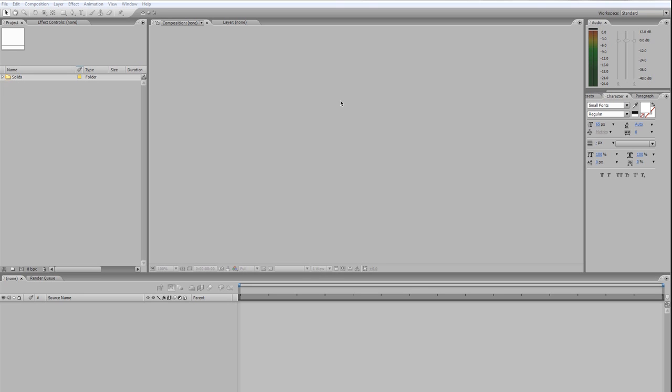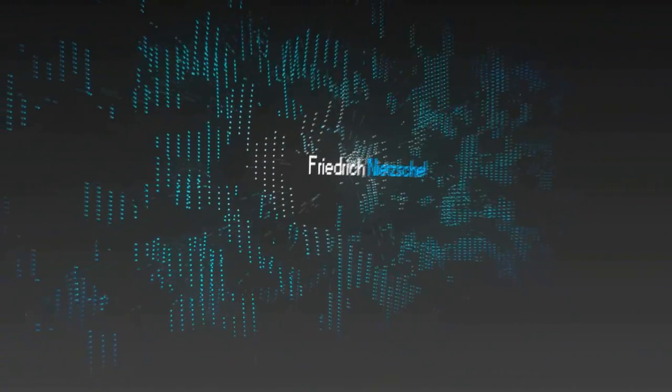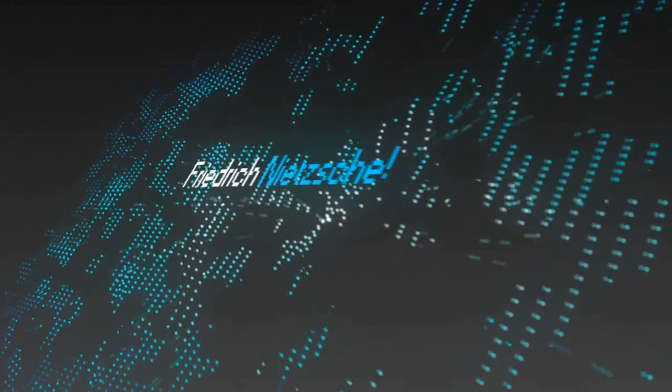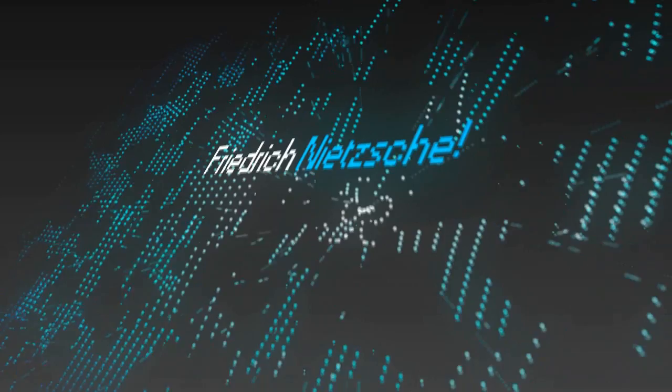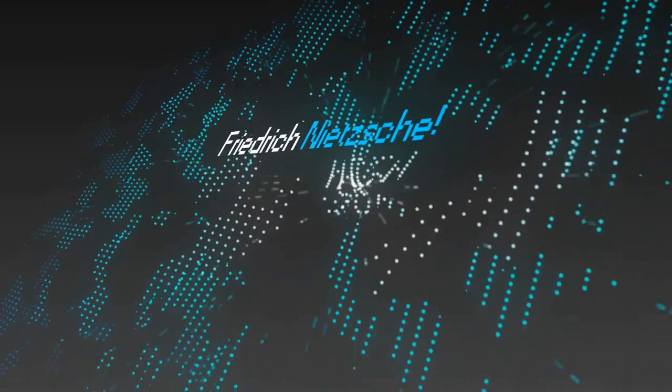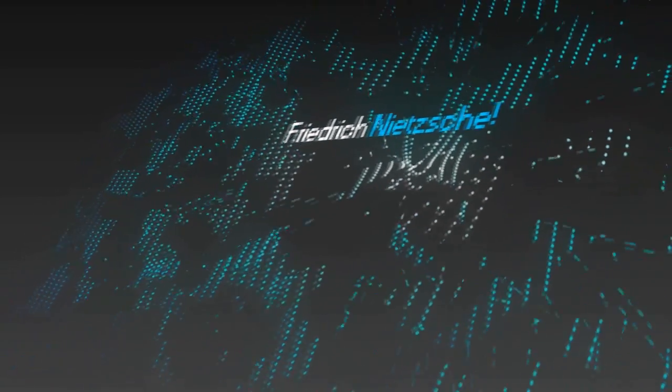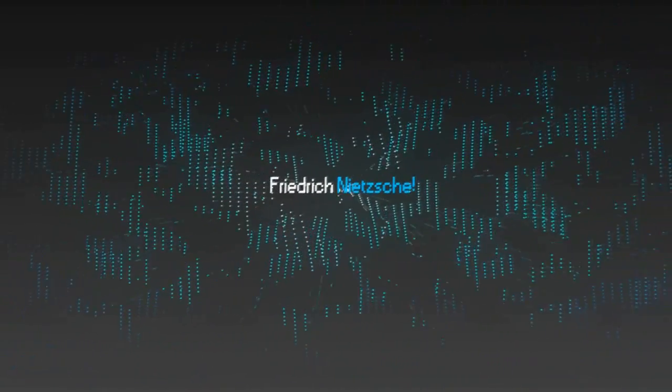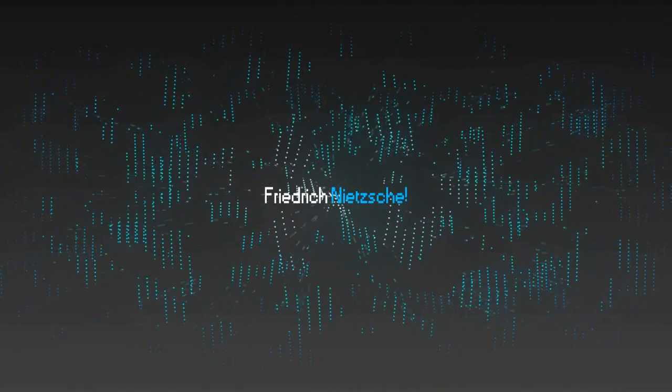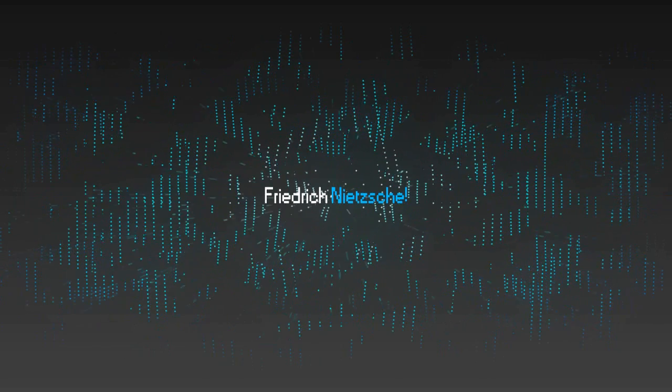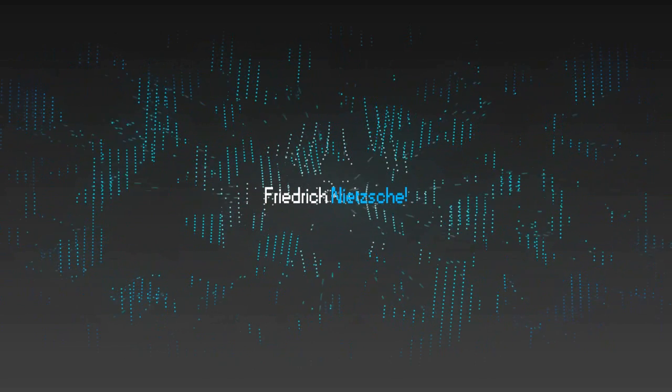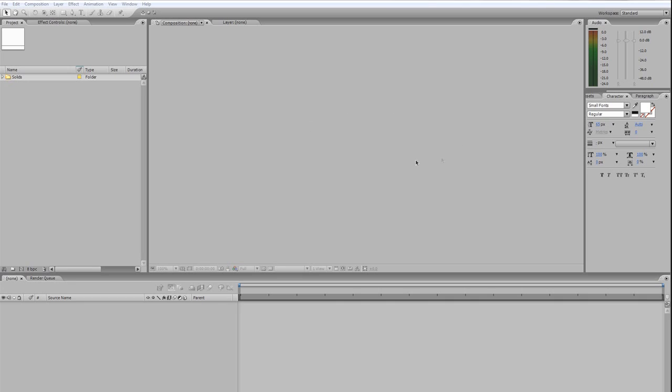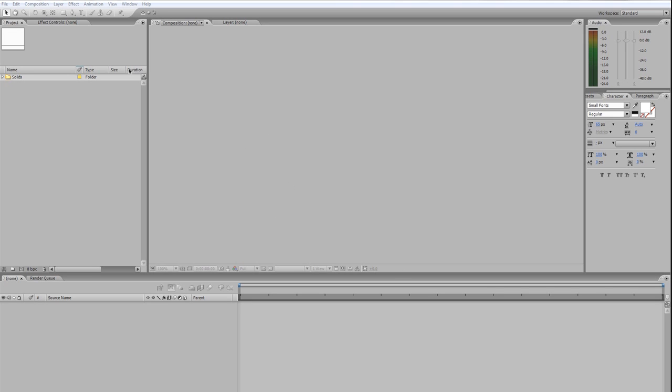That being said, here's a preview of the effect that we're gonna be achieving today. I think it's a pretty cool effect, kinda digital looking. I like digital schemes. Alright, let's go ahead and get started with the composition.